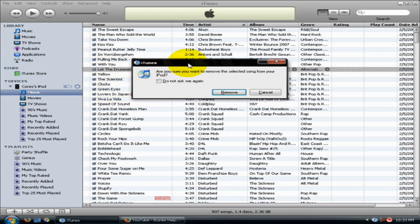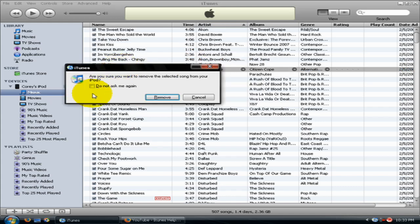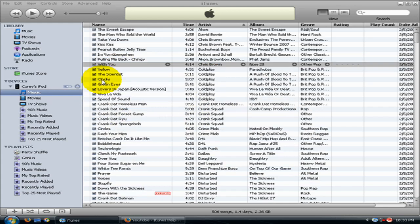Are you sure you want to remove this selected song from your iPod? Remove. Alright, it's gone — let it load.